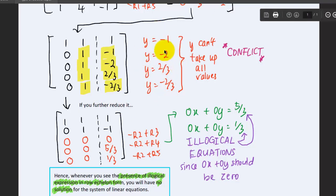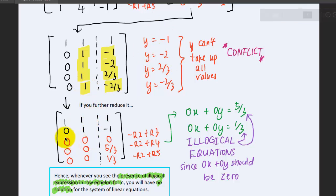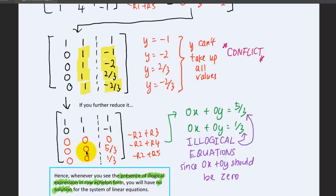To prove this, reduce further until you reach a condition where you see a row of zeros on the left. A row of 0x plus 0y equals 0 is fine — it's a logically valid equation. But for the fourth and fifth rows, you get 0x plus 0y equals 5/3, which is an illogical expression.